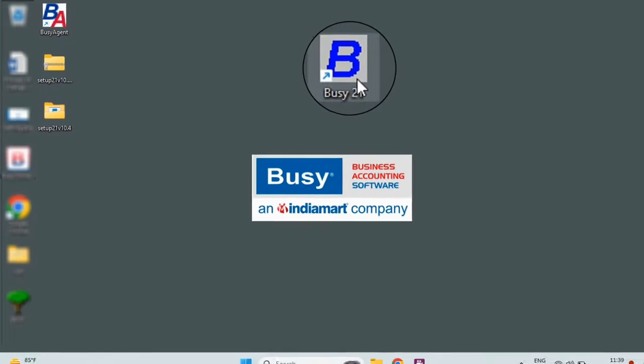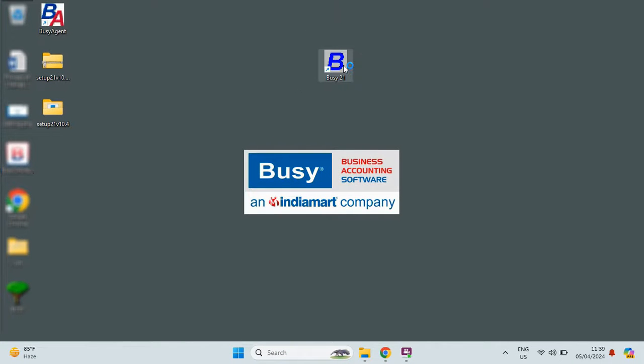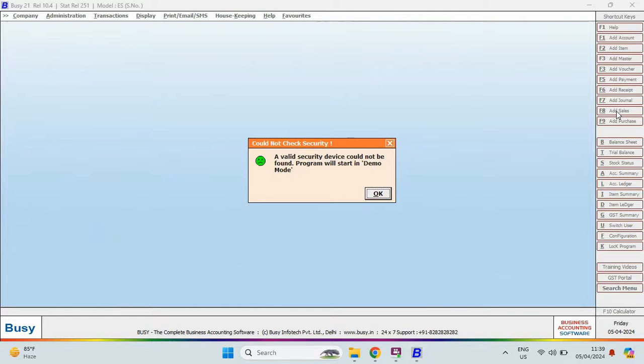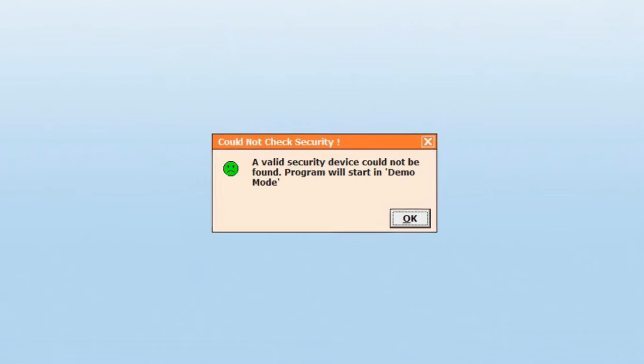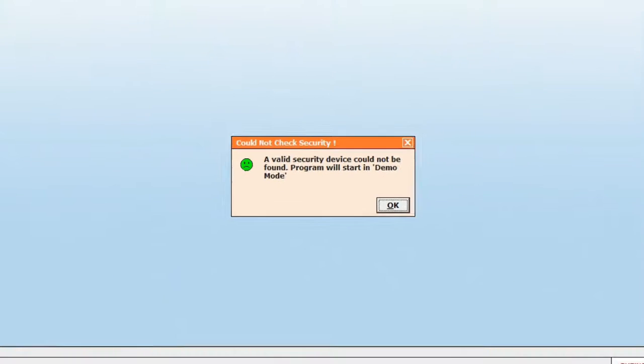After Bizi is successfully installed, you will see the Bizi icon on your desktop. Click on it to open Bizi. Once you open Bizi, a security validation popup will appear as you are currently using a demo copy which is valid for 15 days.